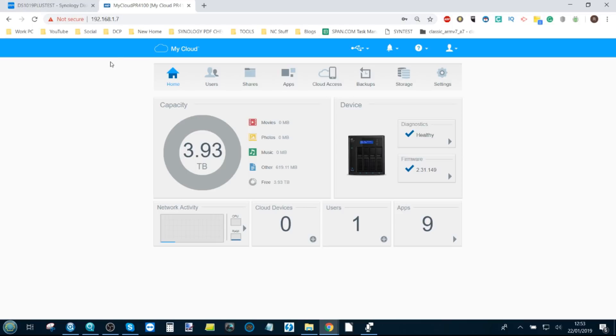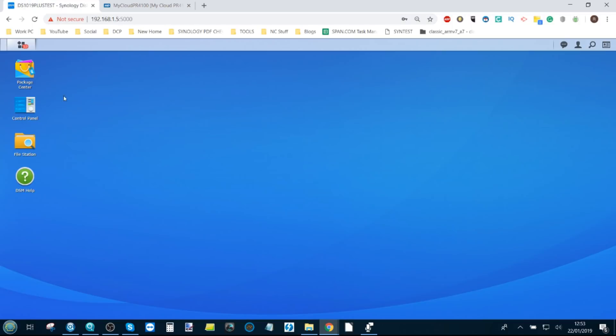So you've got these two NAS servers I've got here, the Synology and the QNAP. And straight away if you're not familiar with either of these two NAS brands, let me explain one of the main differences between them. And that is this user interface.